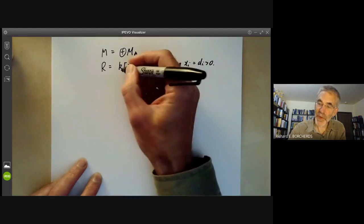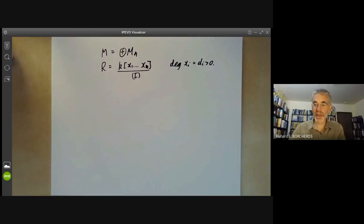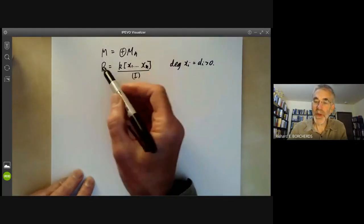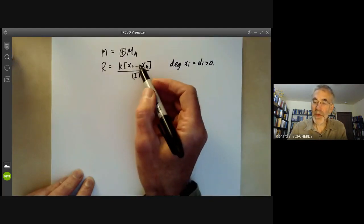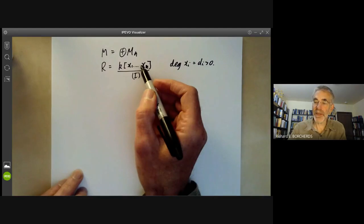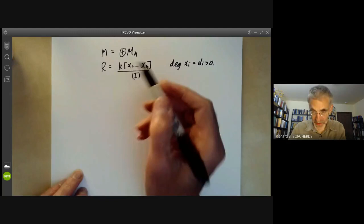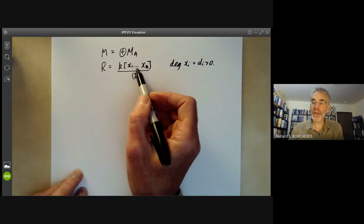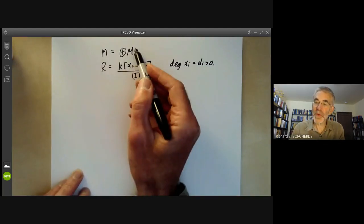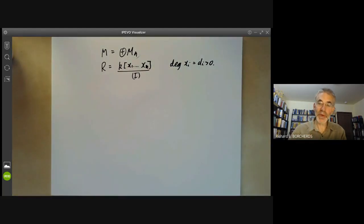So M will be a quotient of this by some graded ideal. For applications we might take R to be the same as M, and R might be the graded ring associated with some projective variety. If you have a projective variety corresponding to some graded ideal, this gives us a graded ring, and we can ask what is the growth rate of these components M_n. The growth rate of M_n might tell us something about the variety.